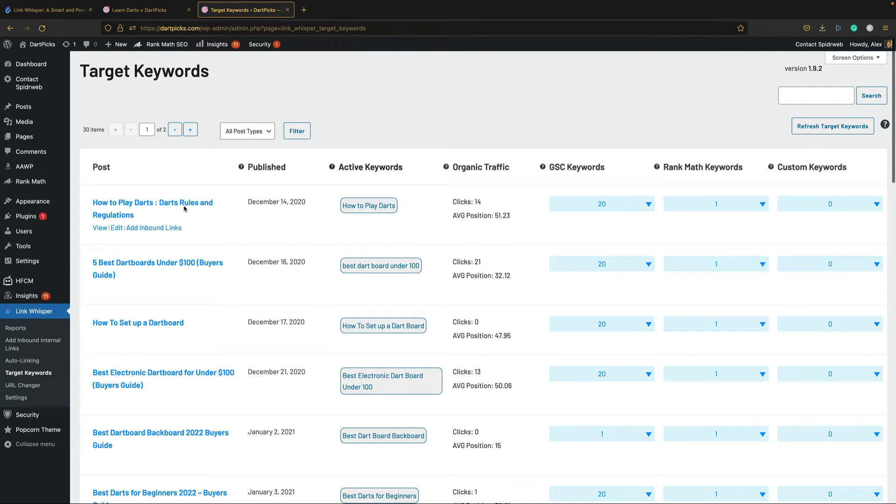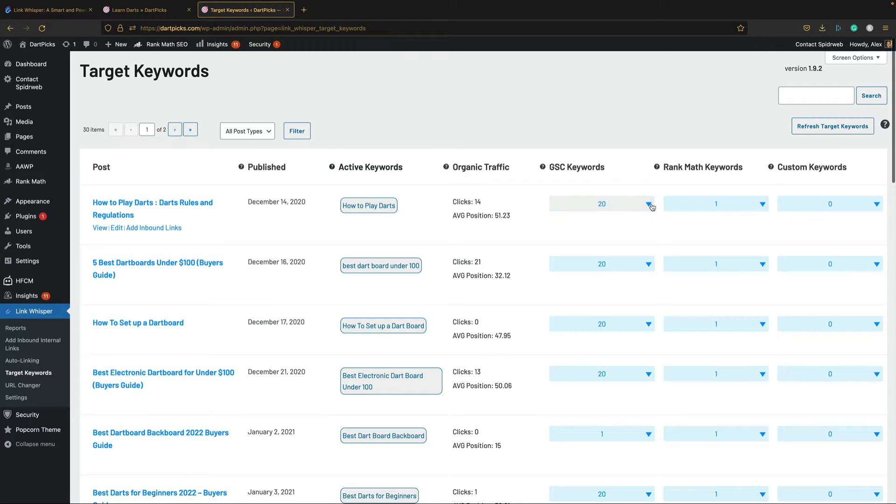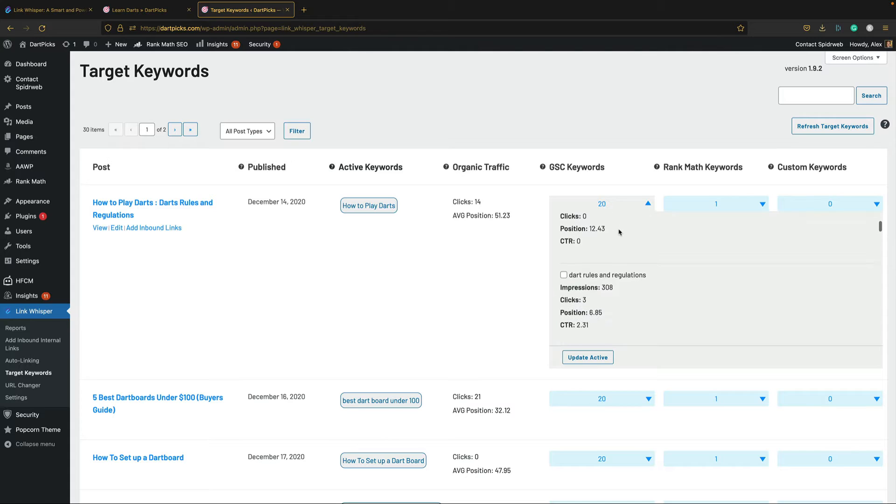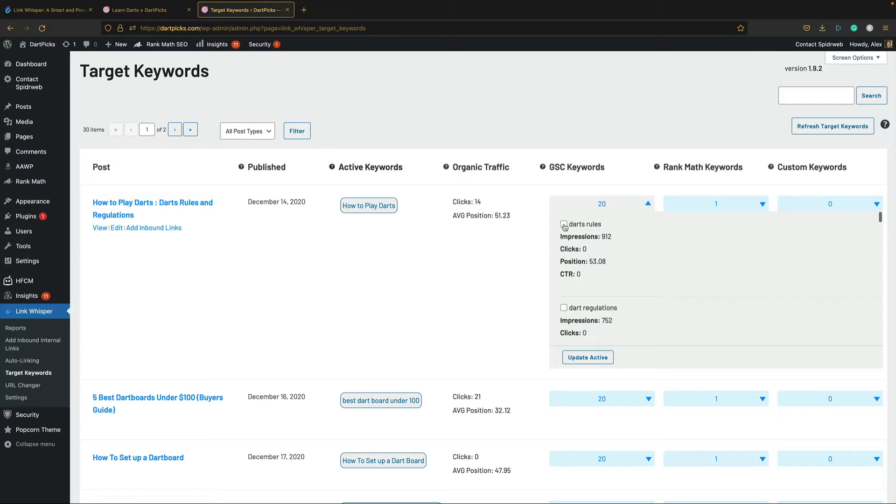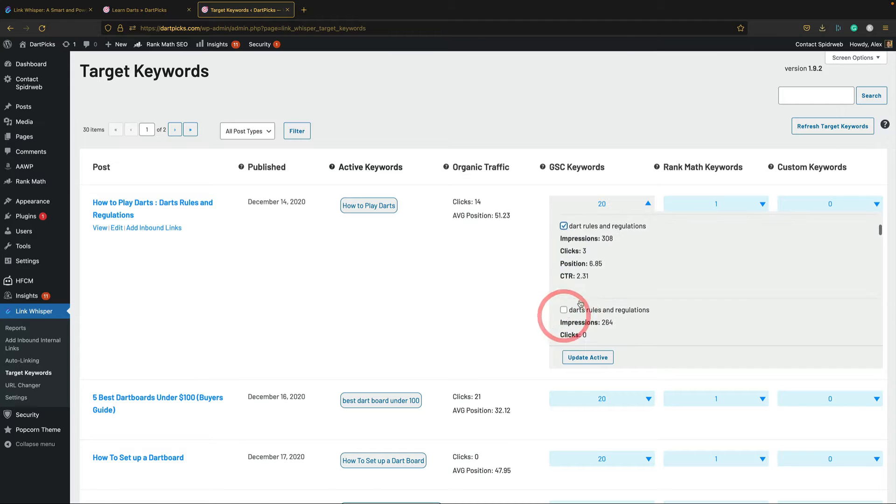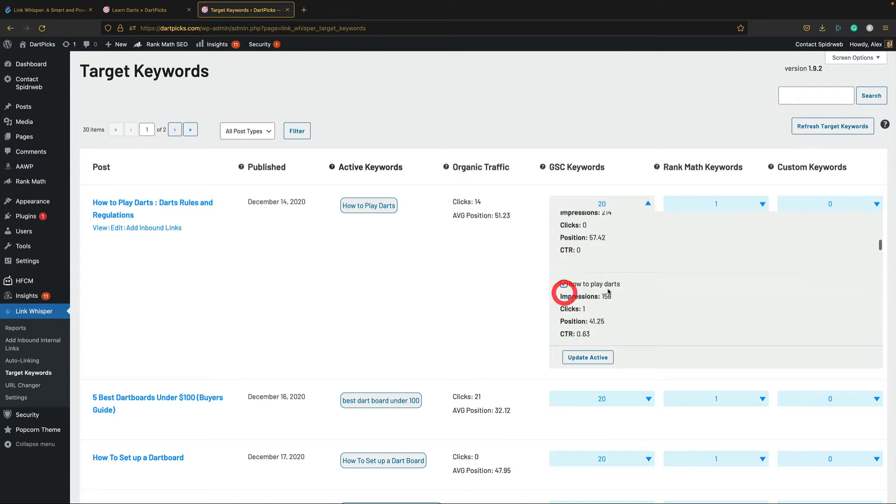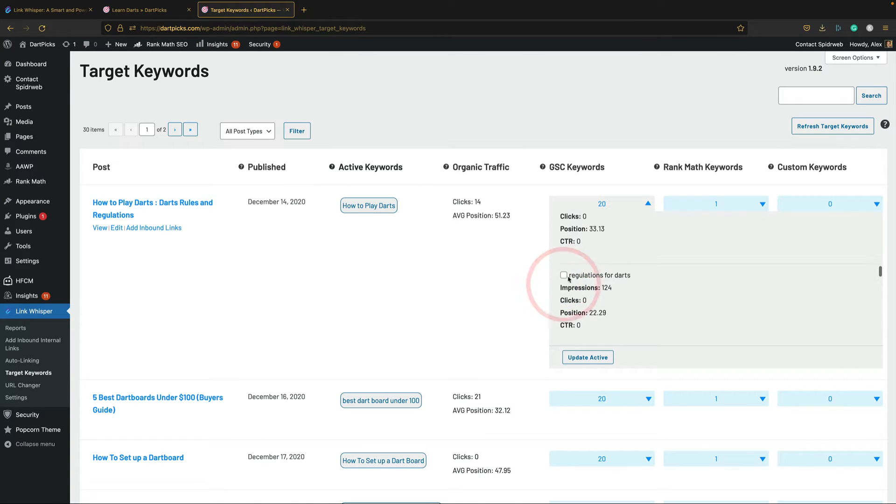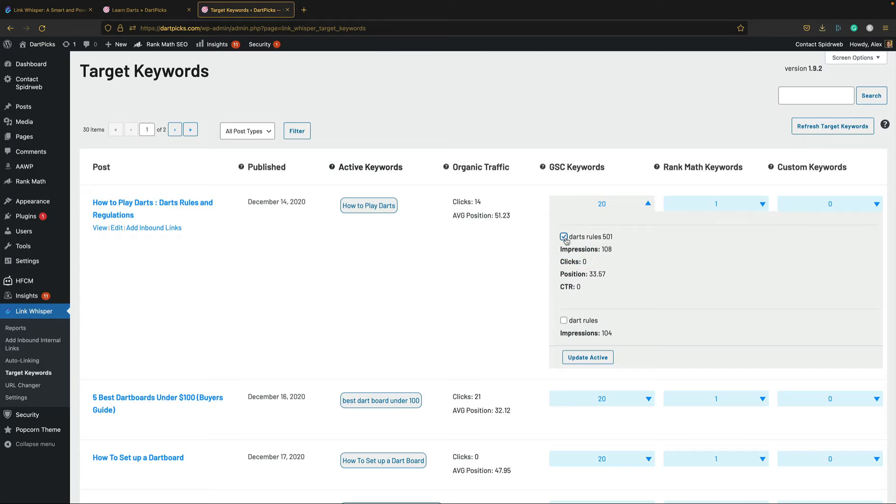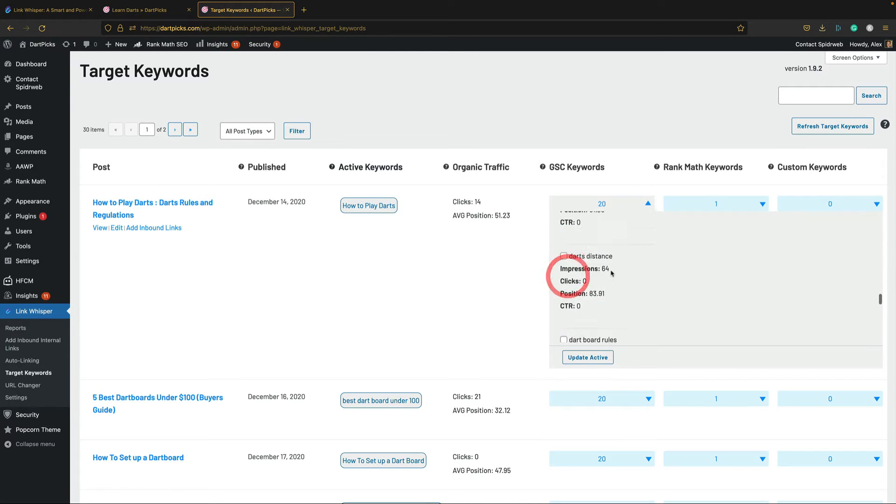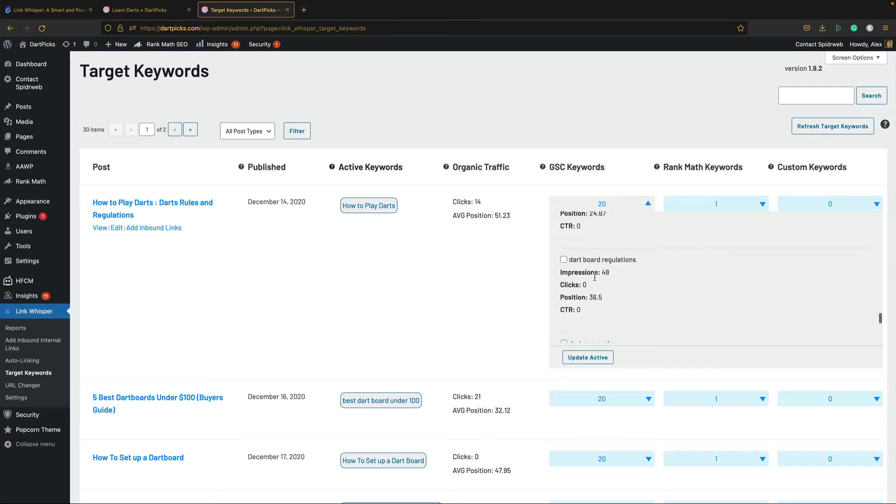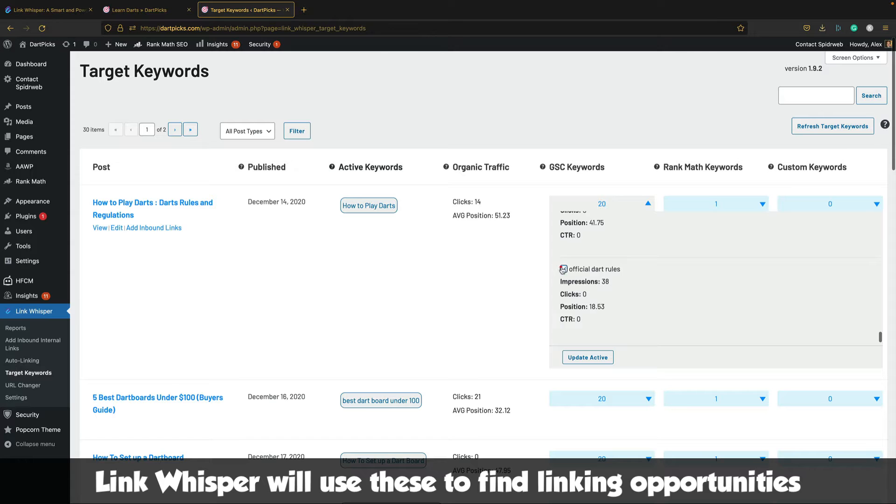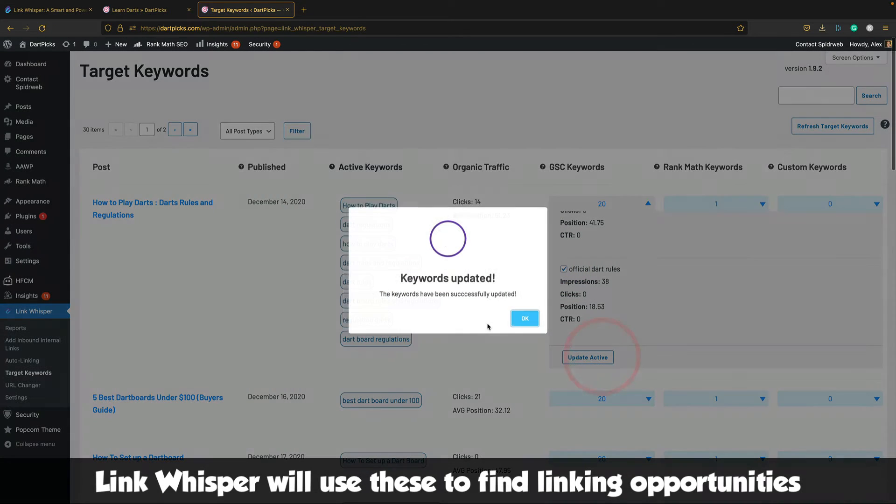And then let's go through this target keywords list and see if we can add some links. So how to play darts, darts rules and regulations. Active keyword how to play darts. Google Search Console keywords: darts rules, darts regulations. I guess I can add these by just coming through and clicking these. Because these are all relevant to this post. Click update active.